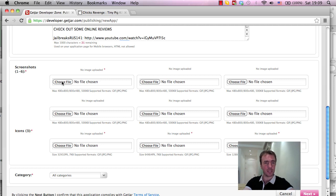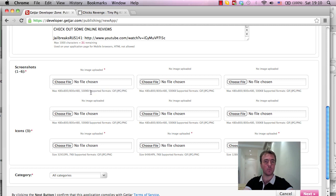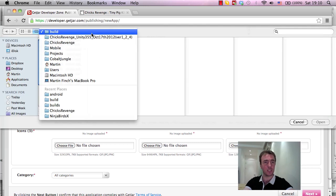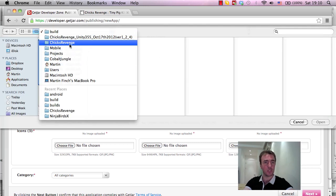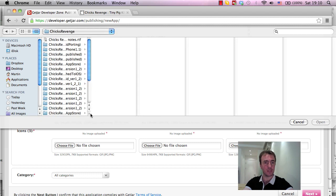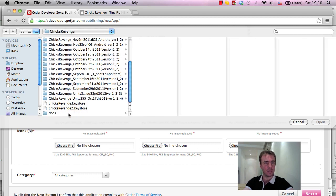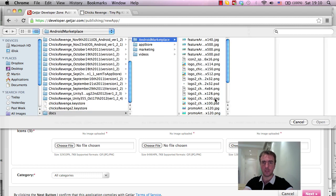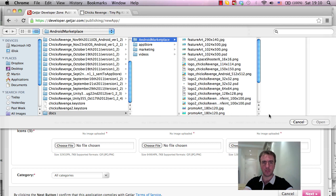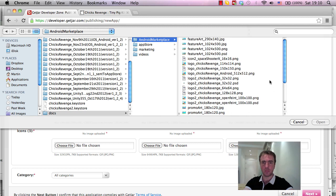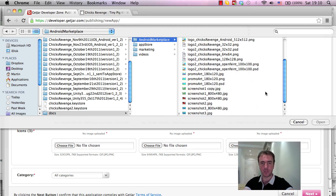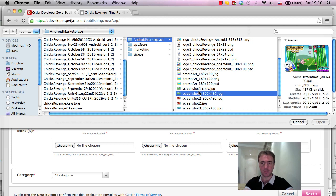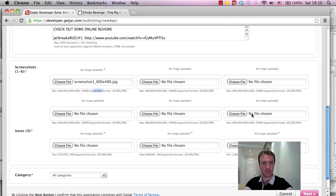So what I'm going to do is I'm going to choose the files and make sure when you have your screenshots that they are the correct size and they don't go above this 500KB here or else it won't be allowed to upload. So I'm just going to go in and choose the files for ChicksRevenge and find this. So okay, so Android Marketplace, but we're using the same screenshots for GetJar, so that's fine. Okay, so 800x480, and the size is just below 500KB, so we're fine.